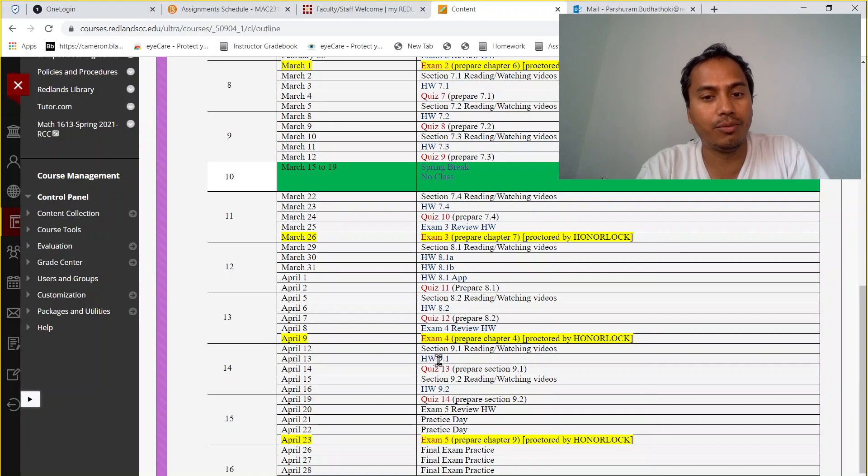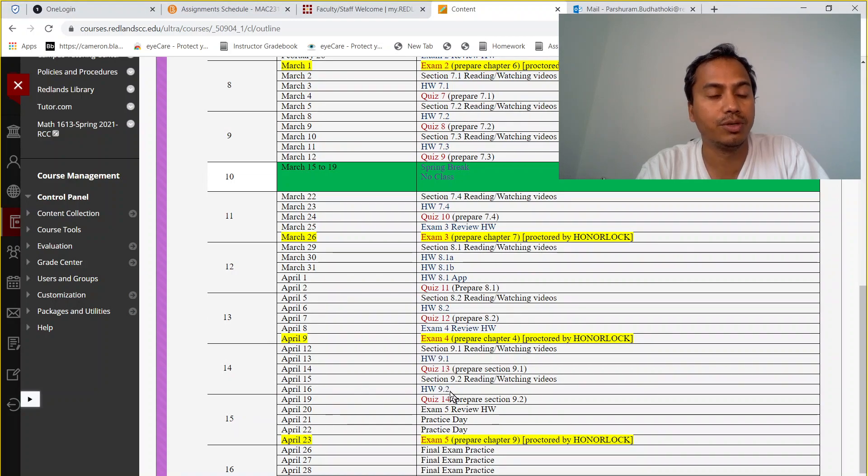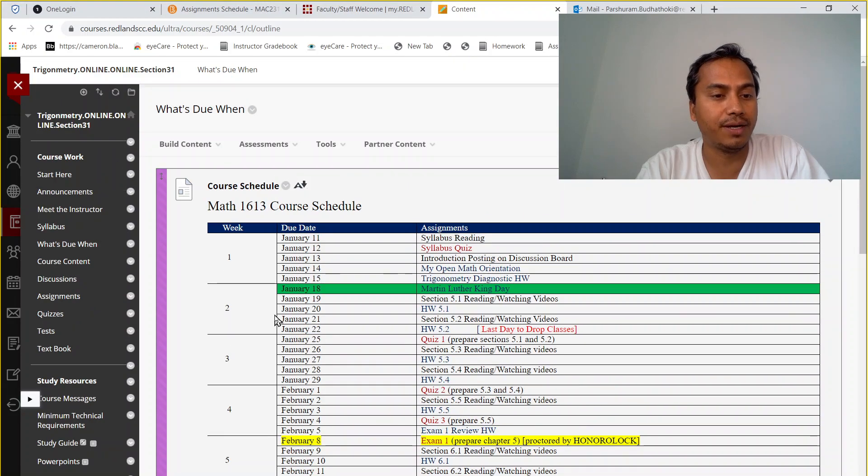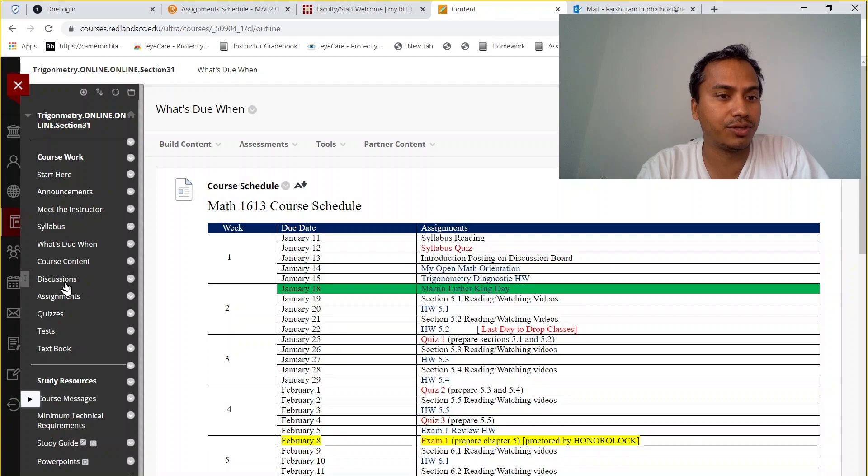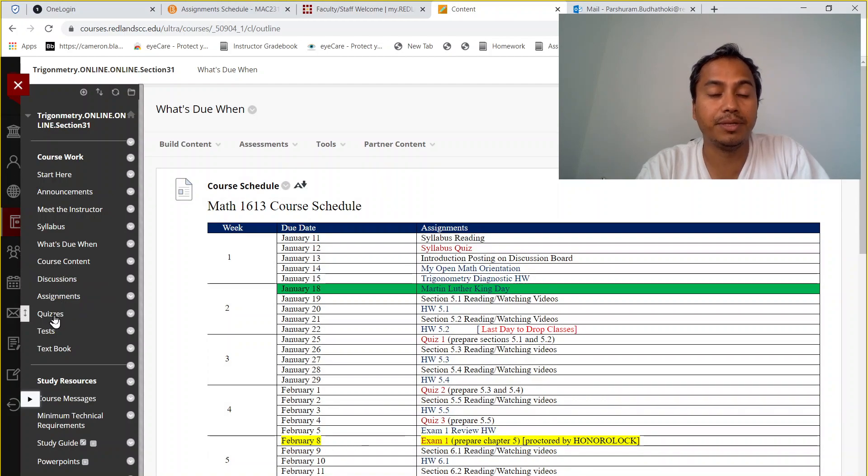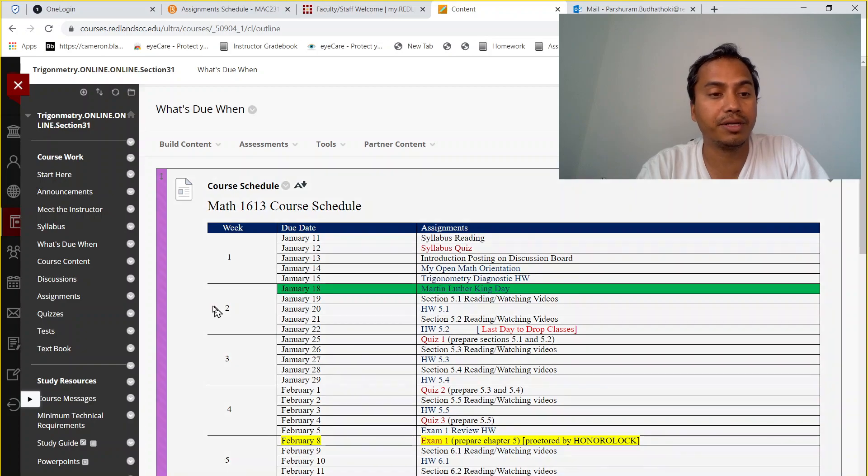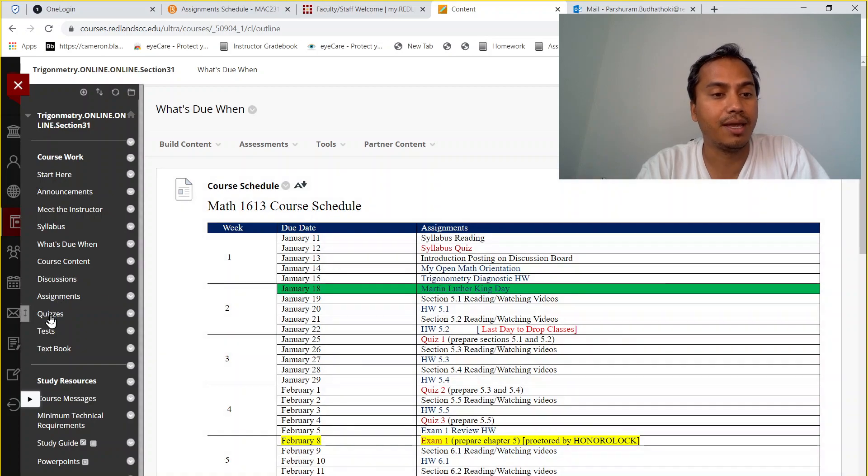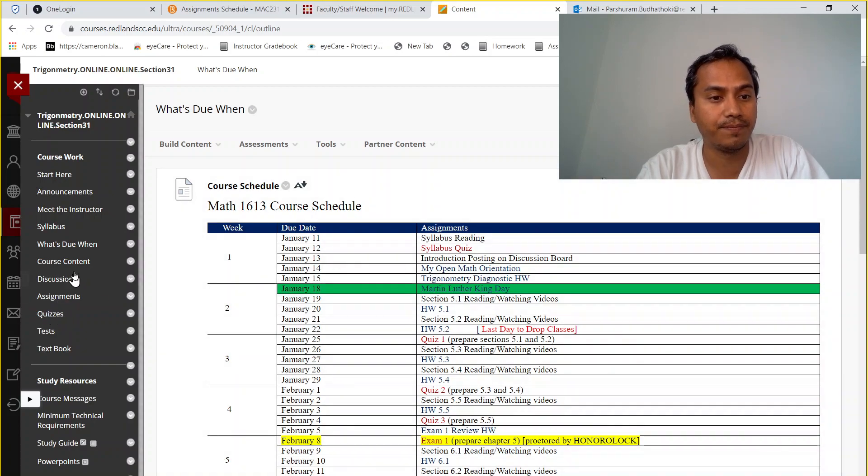So this week: homework 9.1, quiz 13, and homework 9.2. You can find these assignments here if you go to the assignments or course content. You can find the homework assignments, and then for finding the quiz, just go here to quizzes.